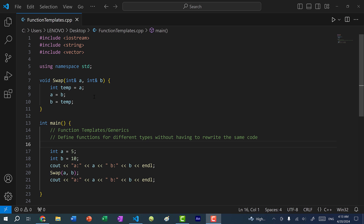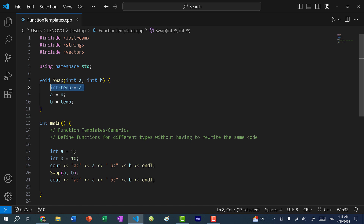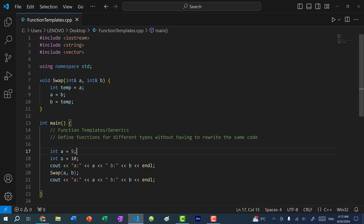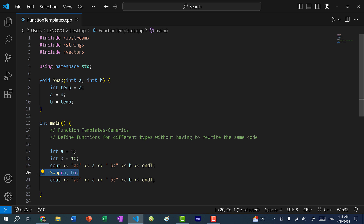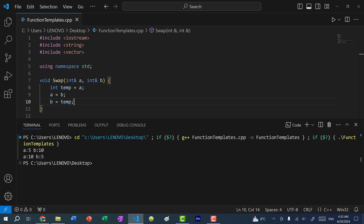Let's say I want to swap two variables. Here I have a swap function defined and it takes in two integers. We use a temporary variable to store the value of A, then reassign A to B, and assign B the value of A stored with this temporary variable. I have A is 5, B is 10, and I print the values of both, then call swap. You can see before we get A is 5, B is 10, and after we call swap, A is 10 and B is 5.